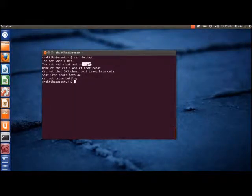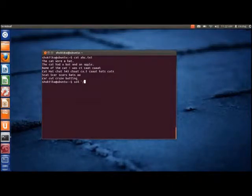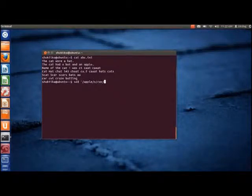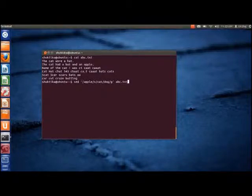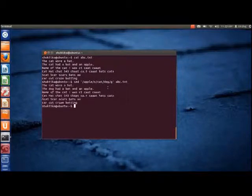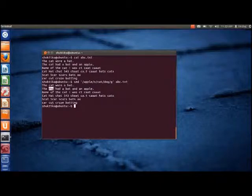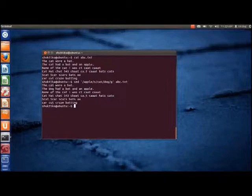Now, if we want to replace the word 'cat' with the word 'dog' only in the lines containing a particular word, then the following command can be used. Here, 'apple' is the word that should be present in that line, 'cat' is the word we want to replace, and 'dog' is the word we want to replace it with. As we can see, the changes are made only in the line containing the word apple and not in the other lines.